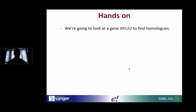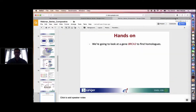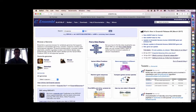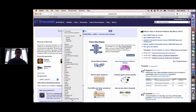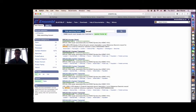Now we're going to look at how Ensembl produces gene trees and how you can get that data through the browser, and also look at homology relationships. I've navigated to Ensembl.org, and we want to find the gene tree for the human BRCA2 gene. I'm going to select human from the drop-down menu and search for BRCA2.